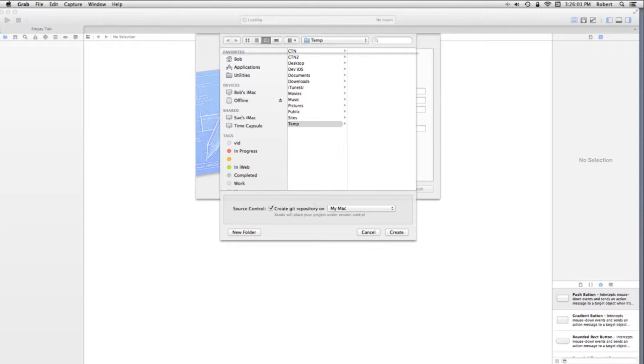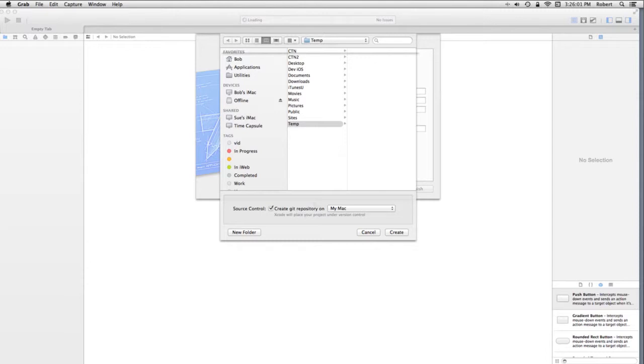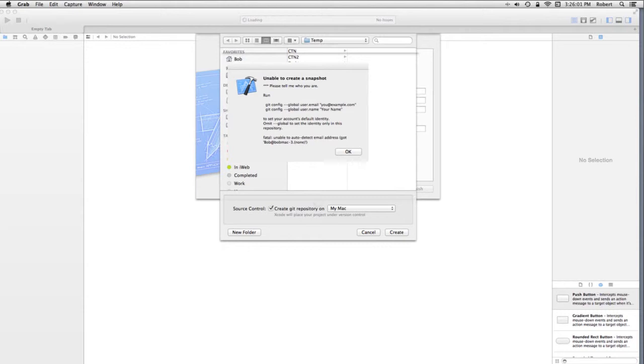However, the first time you do that, you're going to get a message. Unable to create a snapshot. Well, it wants you to do a run. What is it talking about? It actually wants you to go into the terminal, which is in utilities, and run a command. And git config.